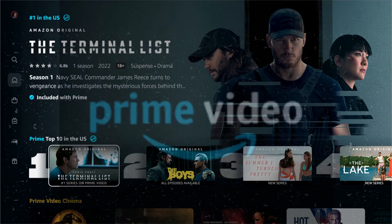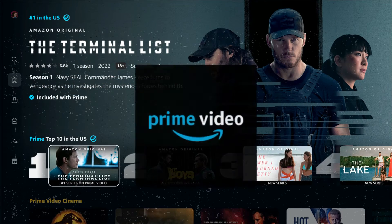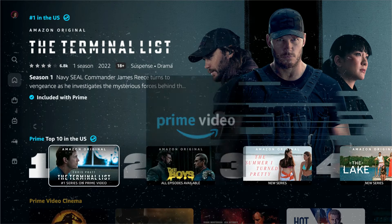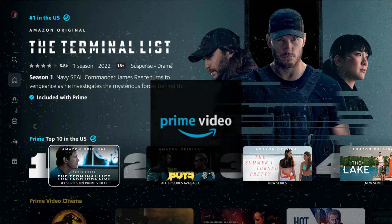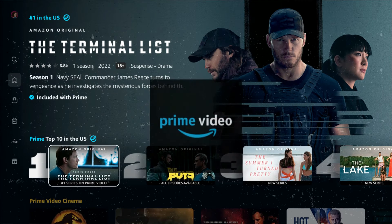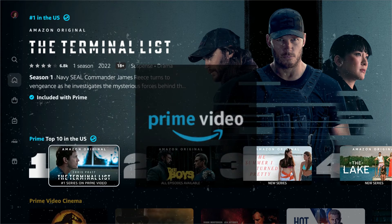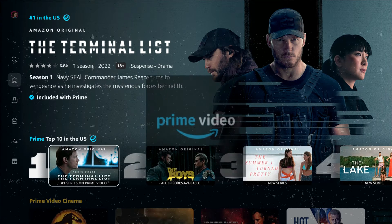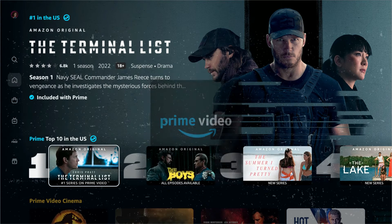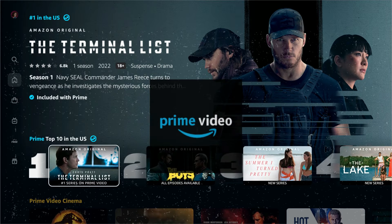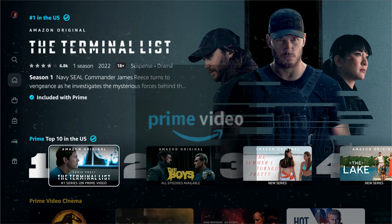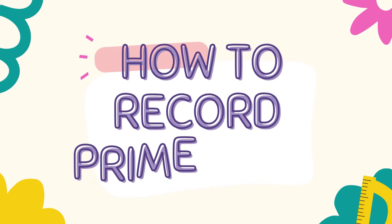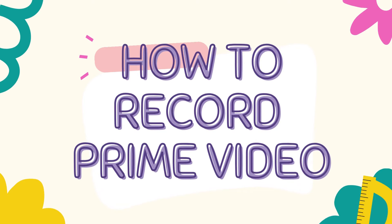Amazon Prime Video has become a commendable service that many people enjoy watching online. Members of Amazon Prime can watch more than 40,000 films and TV episodes for free, and you can enjoy movies and TV shows on different devices. If there are times when you want to record an Amazon Prime Video, this video tutorial will show the best tool you can use.